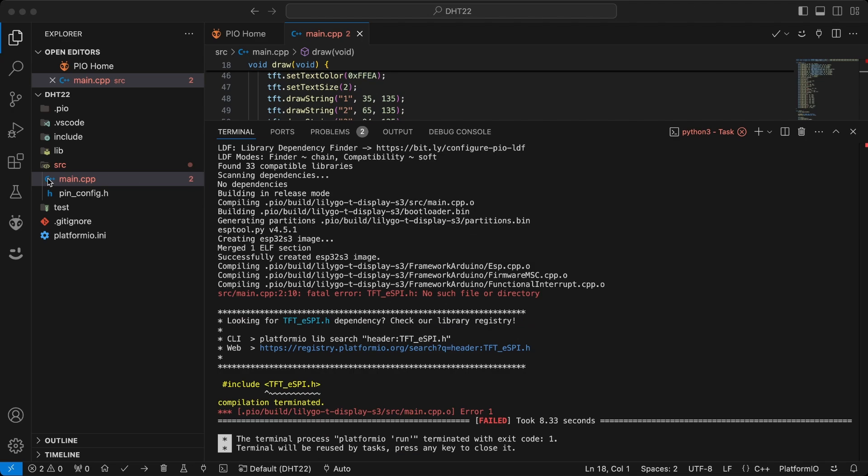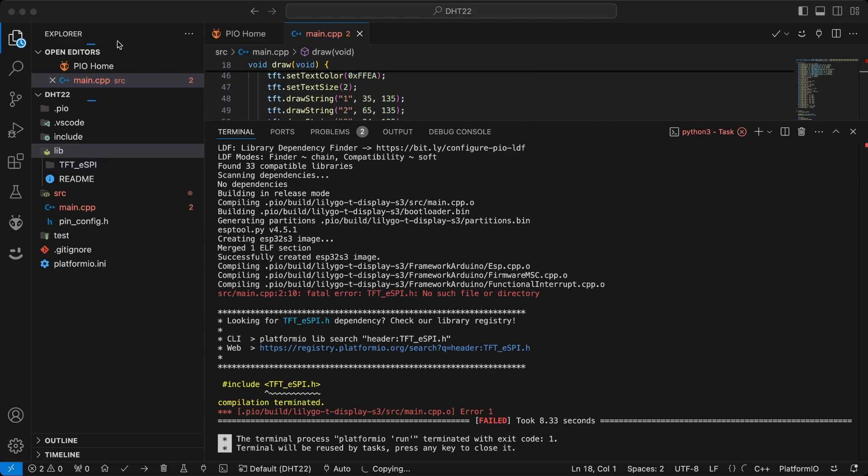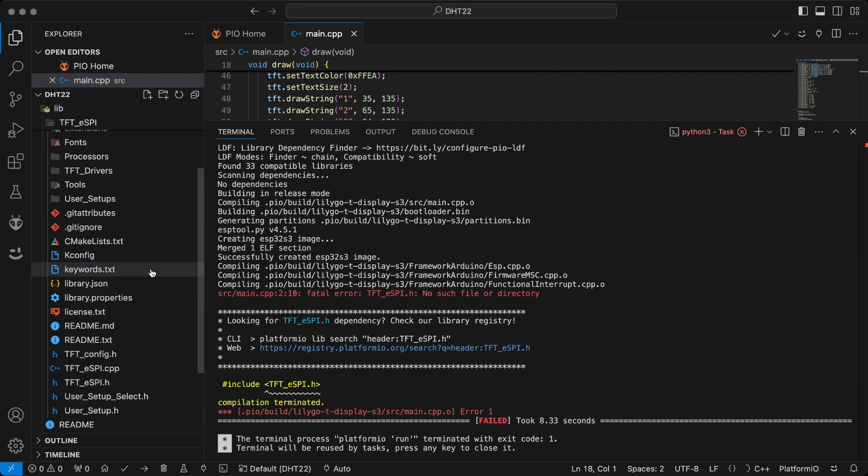Copy the TFT ESPI library downloaded from GitHub into the lib folder of the project. Otherwise, the display won't work.